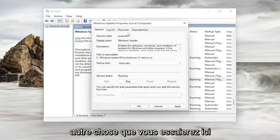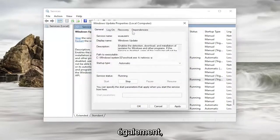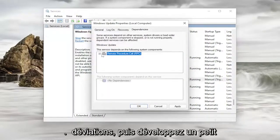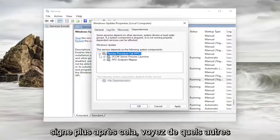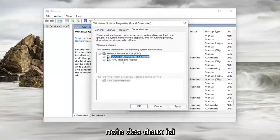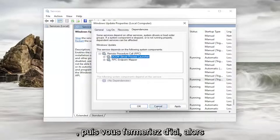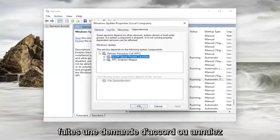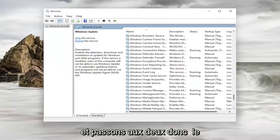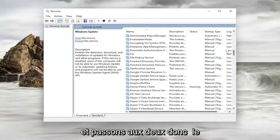Something else you would try here as well. You would have to go underneath dependencies and then expand the little plus sign after that. See what other services it depends on. So you just take note of both of them here. And then you would close out of here. So you can do applying ok or cancel.